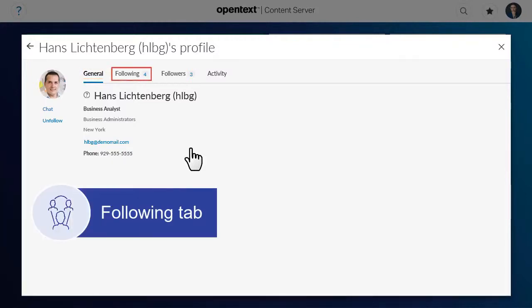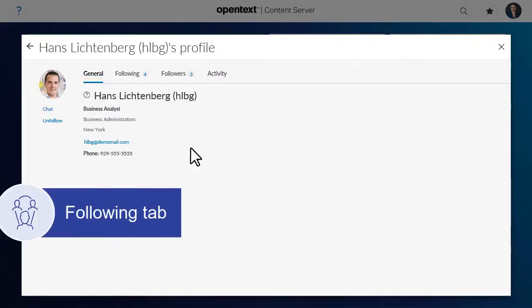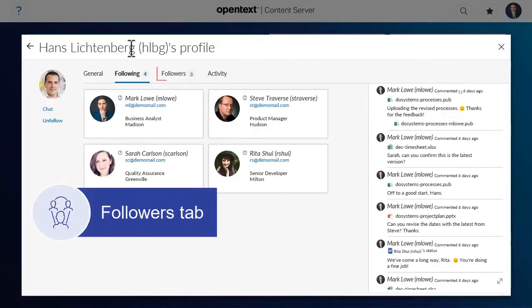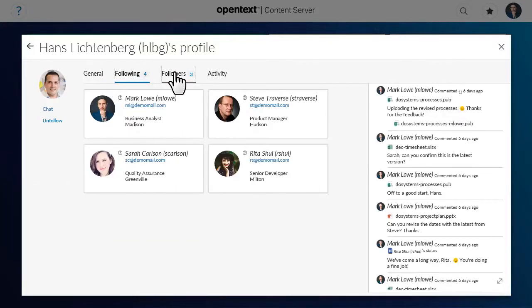The Following tab shows who that user is following. The Followers tab shows who is following that user.